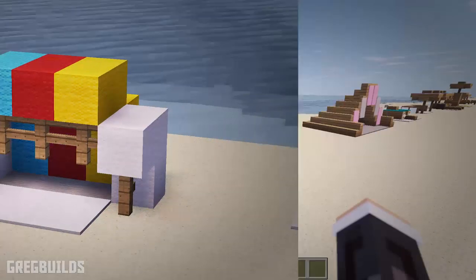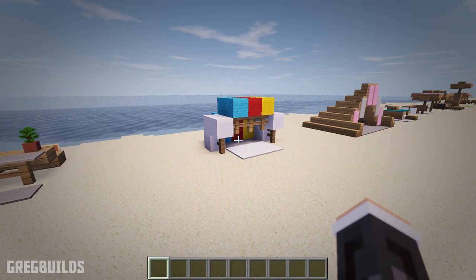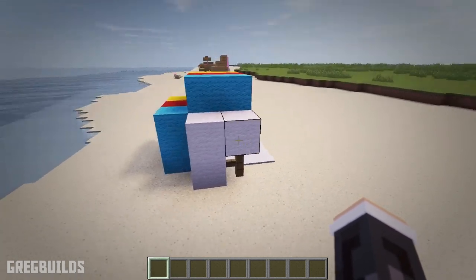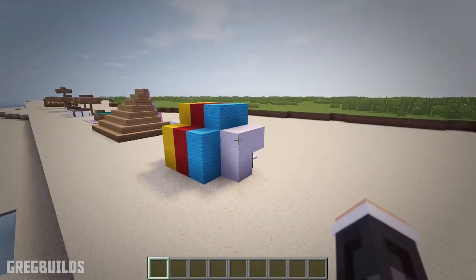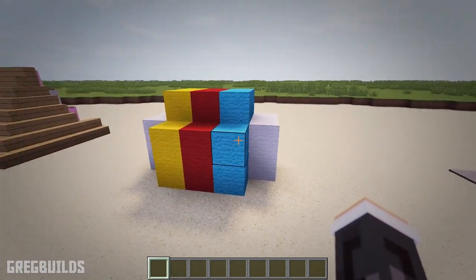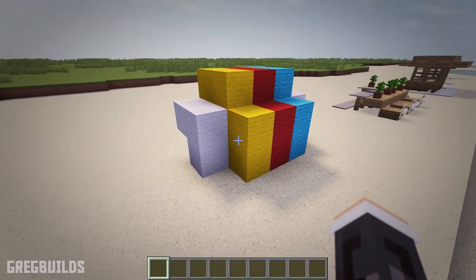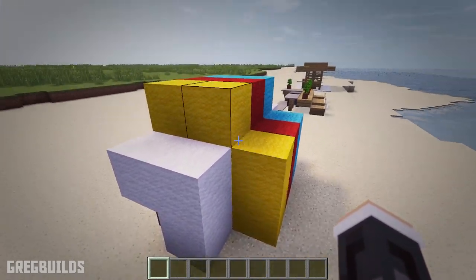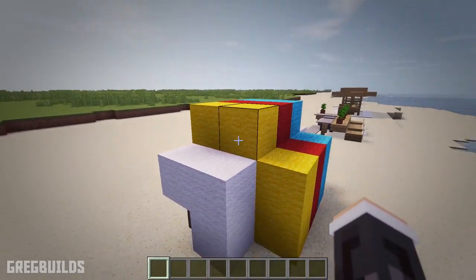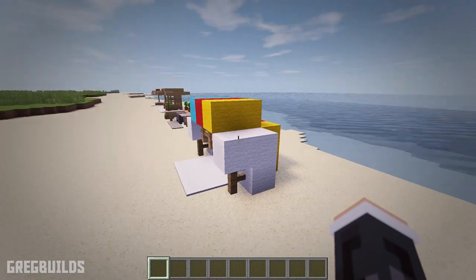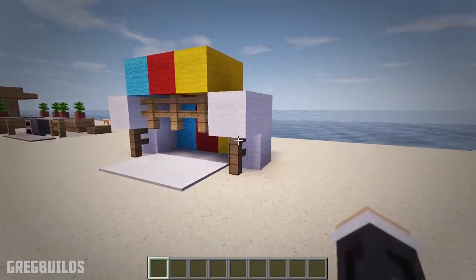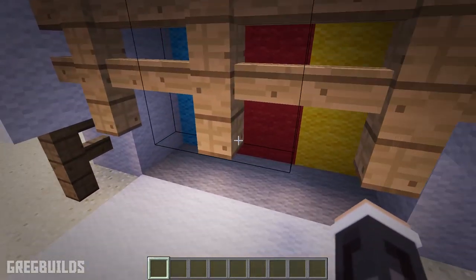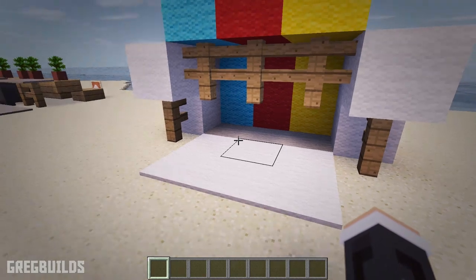Furniture idea number five. The next beach furniture piece is a beach tent. And this little tent is perfect for the beach, as it helps protect you from the sun. This beach tent is made from four different color wool blocks — yellow, red, blue, and white — as well as oak fence posts. Then inside there's also a large beach towel or beach blanket.